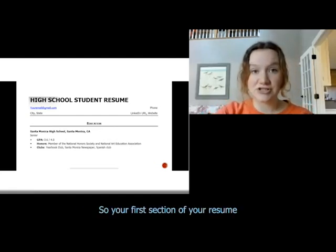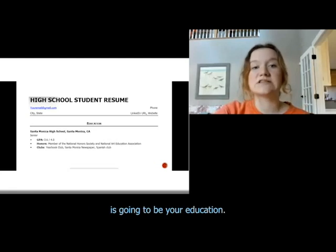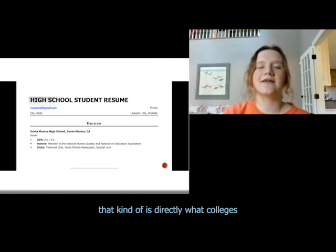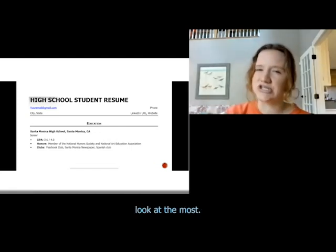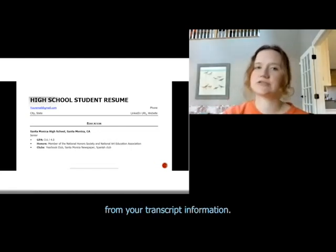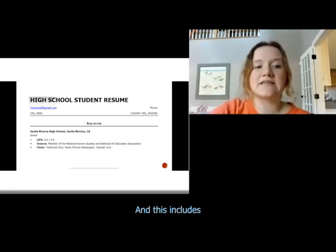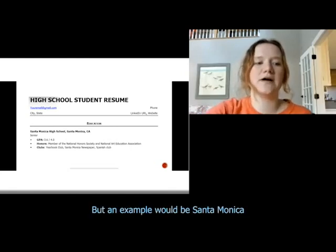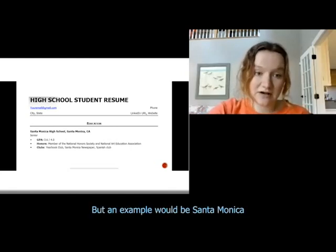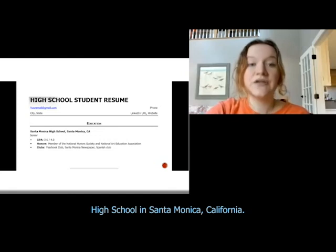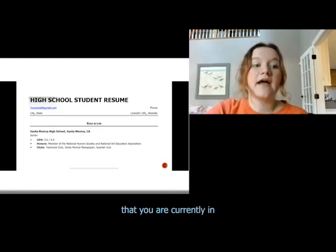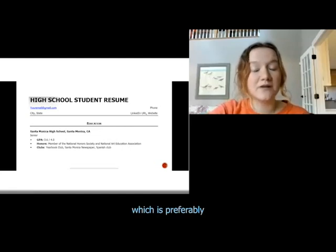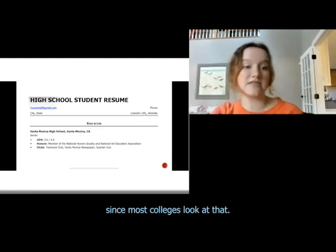Your first section of your resume is going to be your education. This is your background information that colleges look at the most — it's the information straight from your transcript. This includes the high school that you attended. For example, Santa Monica High School in Santa Monica, California. You're going to put the grade that you are currently in, and then your GPA.